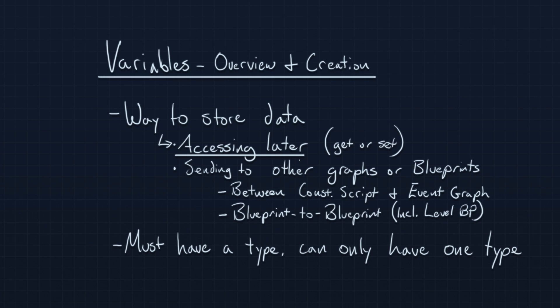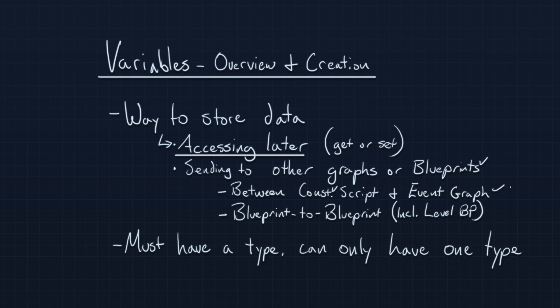It's also important if you need to send some bit of information, some data, to another graph within your Blueprint, or to another Blueprint altogether. For example, if you need to send some type of value between the construction script and the event graph, then you need to store that data in a variable so that both graphs can easily access it.